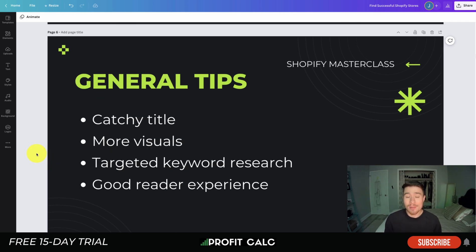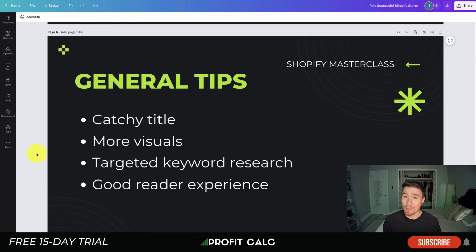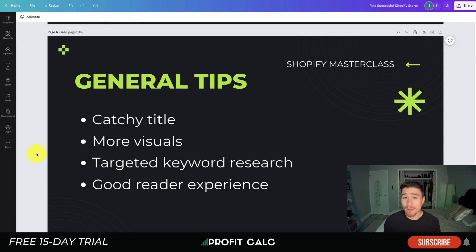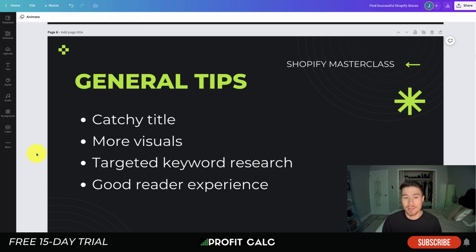Now that we know the factors that affect SEO, let's go into some general tips for writing blog posts that rank higher. The first is having a catchy and engaging title. You want to make sure it matches the keyword without giving away the conclusion. Clickbait has become very prevalent online for a reason — it hooks readers into the title so they click your blog post over someone else's.